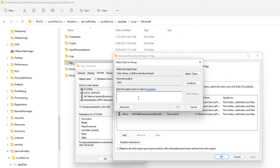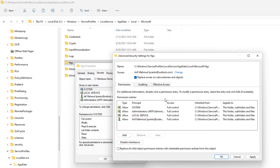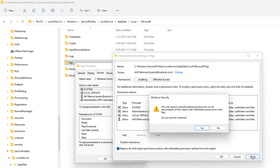Type your computer username and click the Check Names button. Click OK. Check the boxes for 'Replace owner on subcontainers and objects' and 'Replace all child object permissions'. Click Apply and OK.